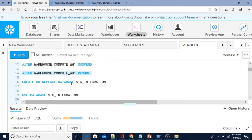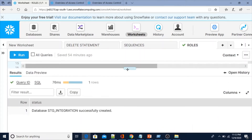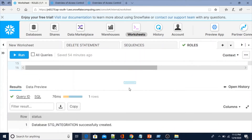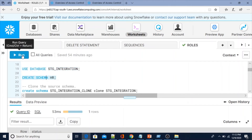With Account Admin we can also create a database. Using CREATE OR REPLACE DATABASE, I'll create a database called stage_integration — it's successfully created. Now I can use this database with Account Admin: USE DATABASE stage_integration. Whatever objects are created now will be created under the stage_integration database. Now I'm going to create a schema called HR.